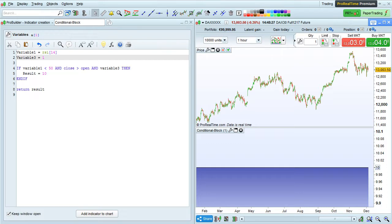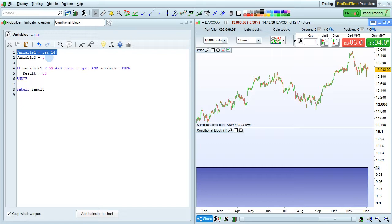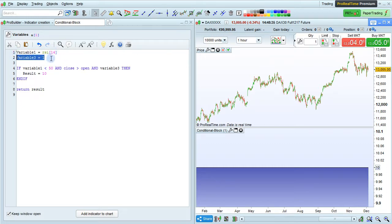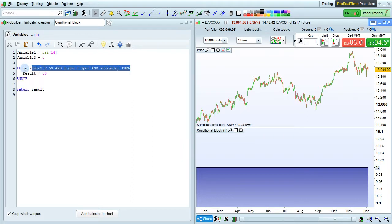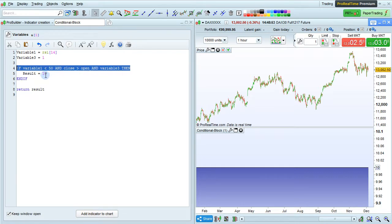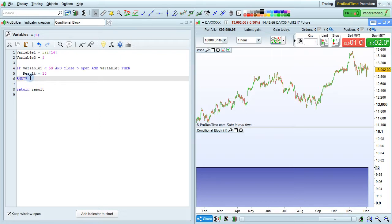In the previous program, we set variable 1 to be the RSI of 14 periods. Variable 3 is a boolean which is either true or false, with the numbers 0 or 1. Here it's true, and our first condition was IF variable 1 is less than 50, and CLOSE is greater than OPEN, and variable 3 is true, then RESULT equals 10, and then we ended our conditional block with ENDIF.